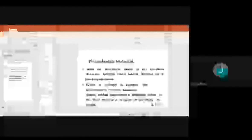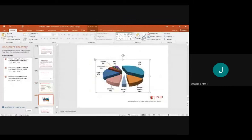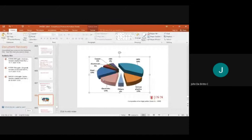When electric voltage is applied to the piezoelectric material, it changes shape and generates a pressure pulse, forcing a droplet of ink from the nozzle. The inkjet printer materials are made from a housing unit, electronic card, print heads, and a paper loading system.